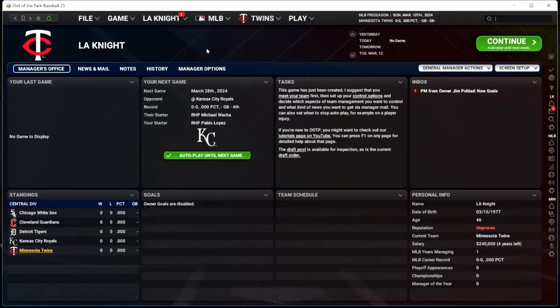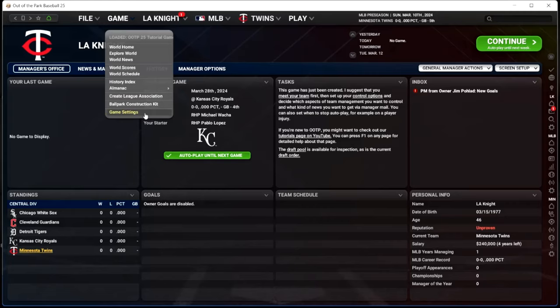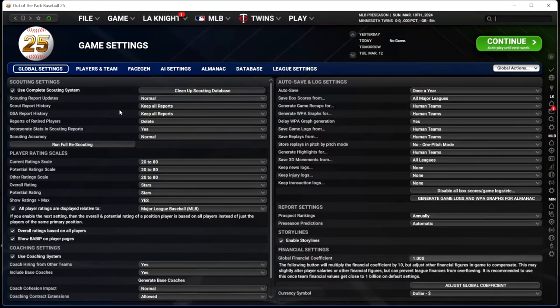Despite what some people might tell you on internet forums, there's no right or wrong way to play. Just play the way you enjoy. I'm going to show you the way I enjoy it, and of course I change some of these things sometimes. We're at the manager's office here and we go to game settings. Most of the settings you're going to see are the default — I think I've tweaked a couple things off of the default.